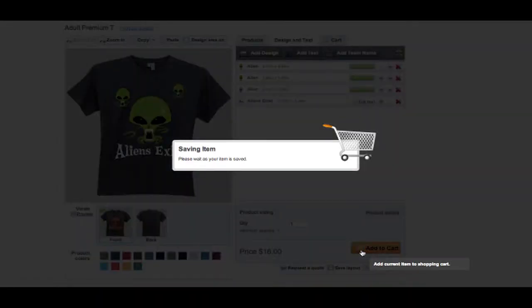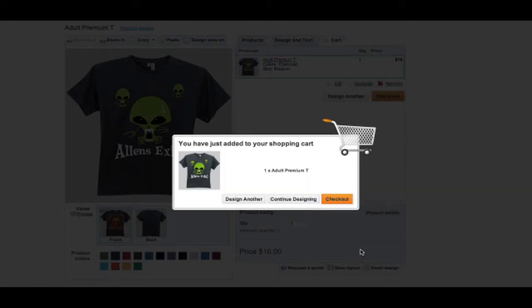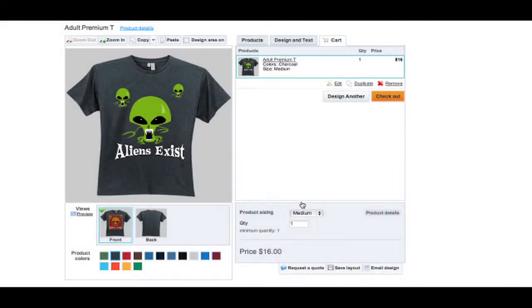Once you're done with your design, you can choose to email it, save it, or add it to your cart. The product can then be duplicated or edited.